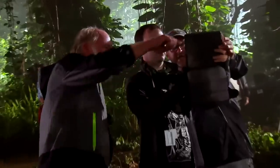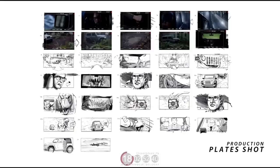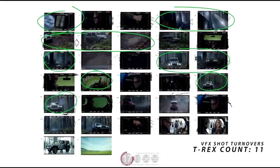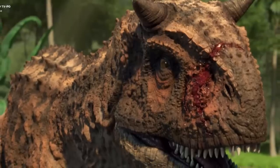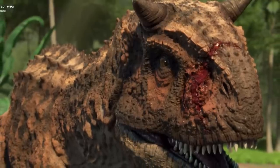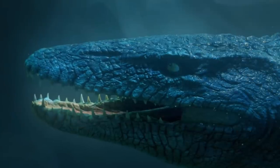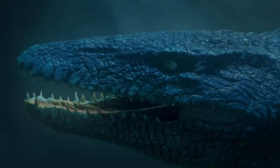Hey guys, hope you're all doing well. For today's video, I wanted to talk about some awesome new concept art and discarded ideas surrounding Camp Cretaceous. Recently, some of the behind-the-scenes material for the series has come out, and I think that a lot of it is really interesting stuff for Jurassic fans.